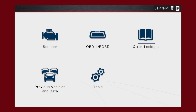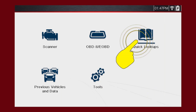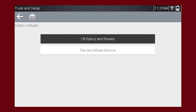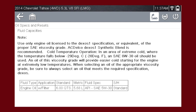To access the Quick Lookups, select Quick Lookups from the home screen. Oil Specs and Resets allows you quick access to OEM information. Fluid Capacity displays OEM recommended fluid specifications and is the default screen. Typical information may include vehicle engine information, oil capacity specifications with or without oil filter, and oil rating, weight, and type, and special notes.